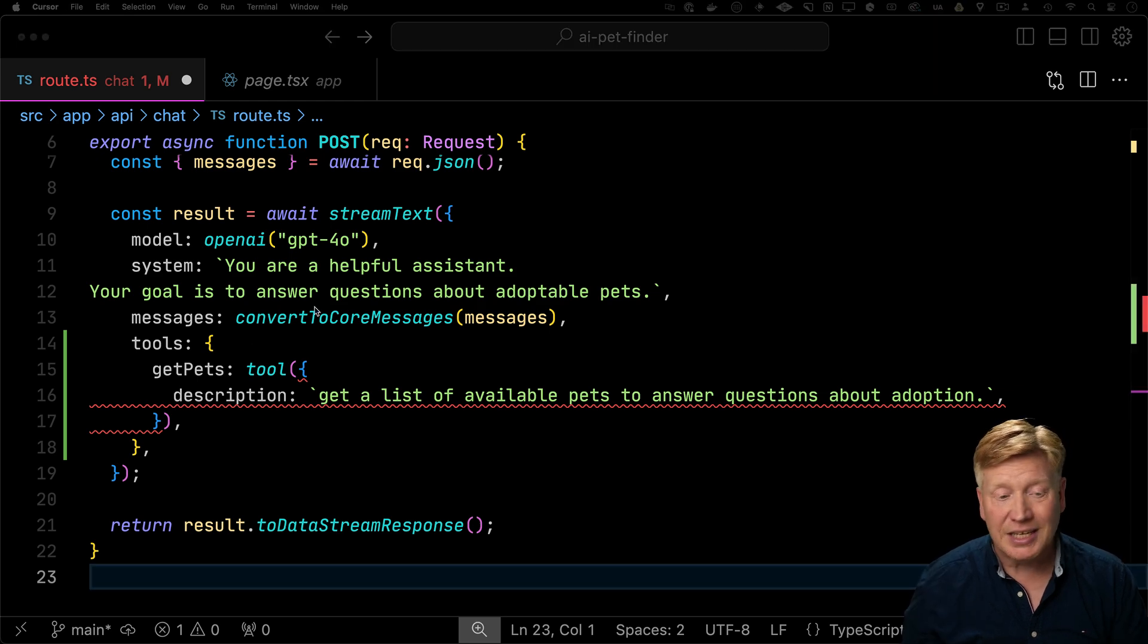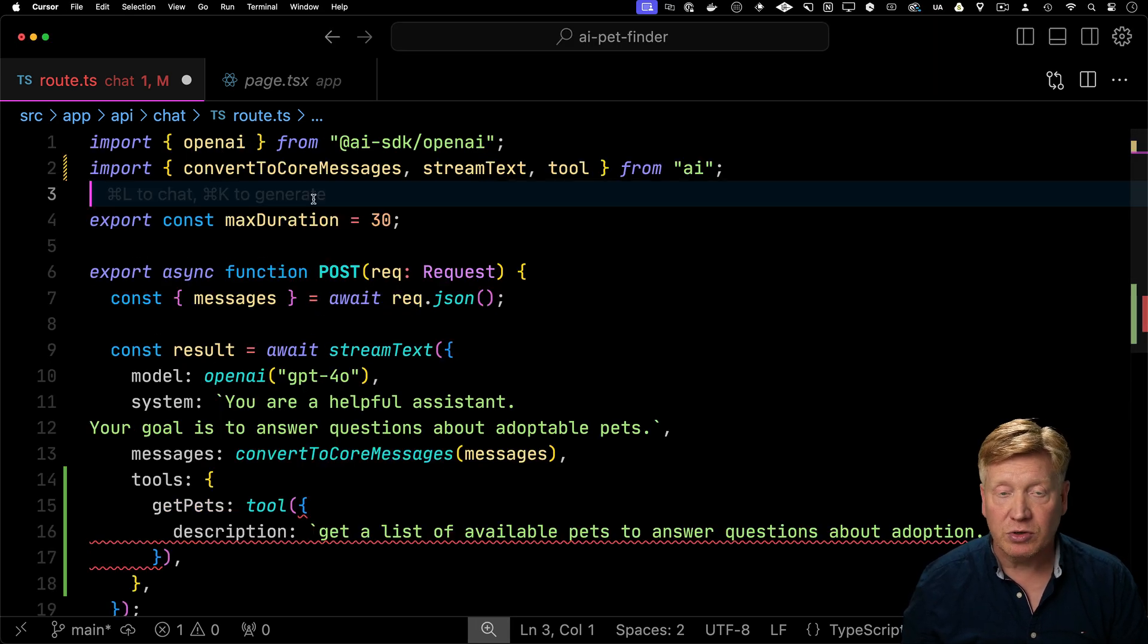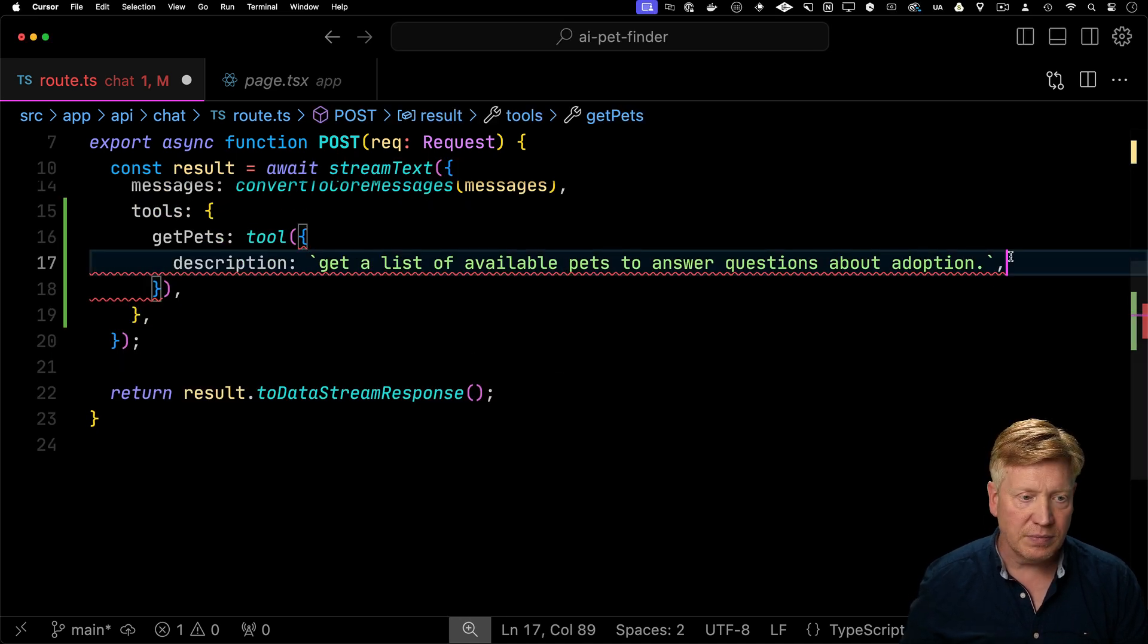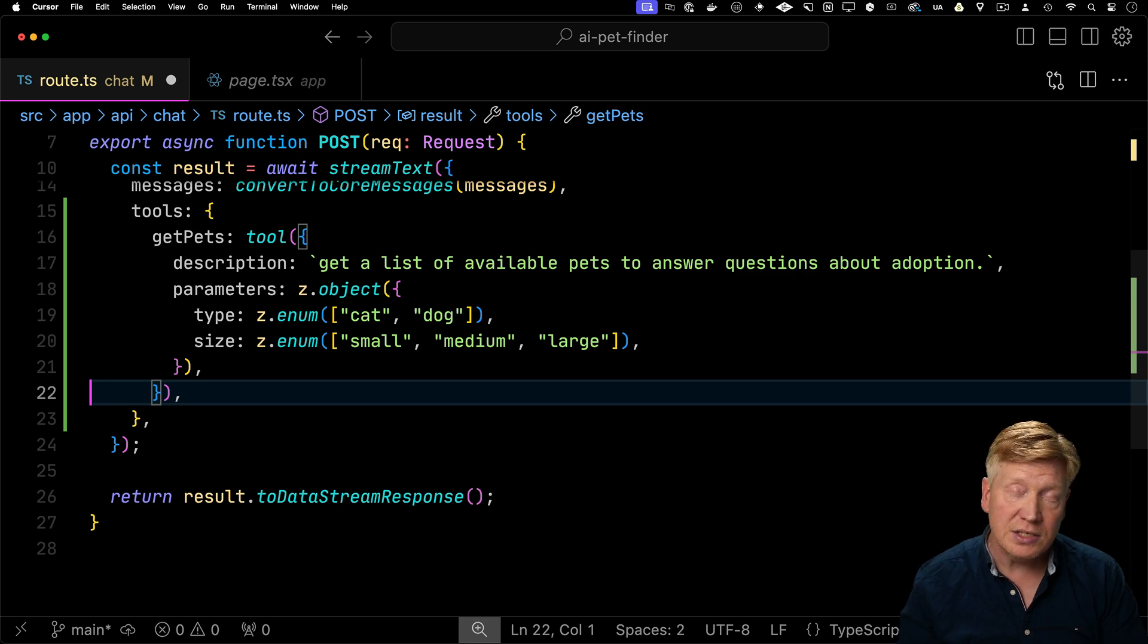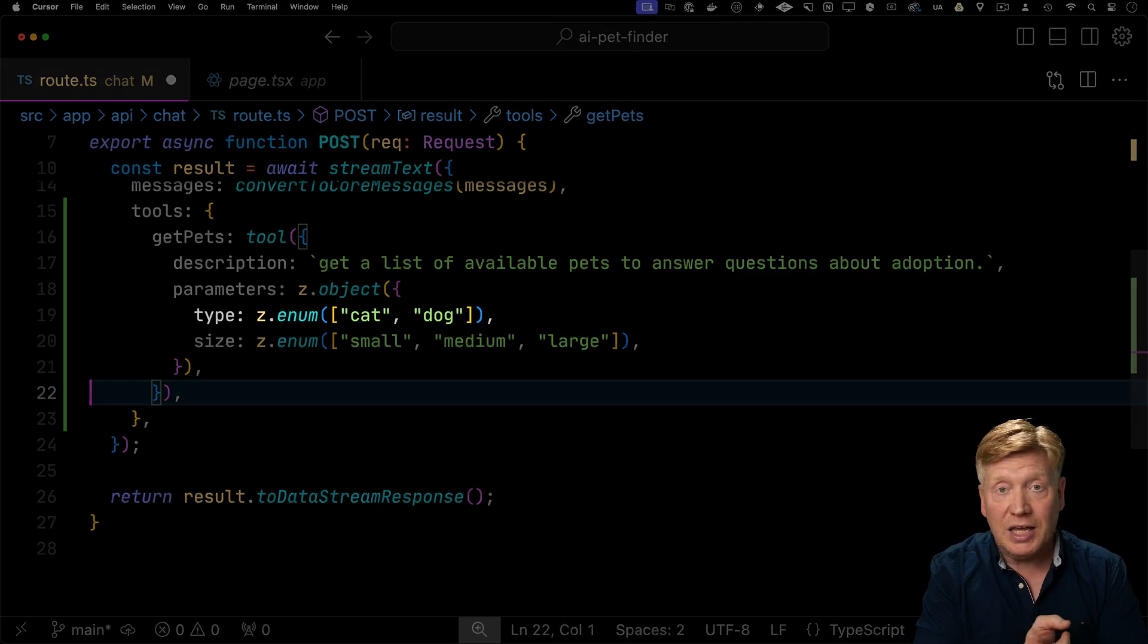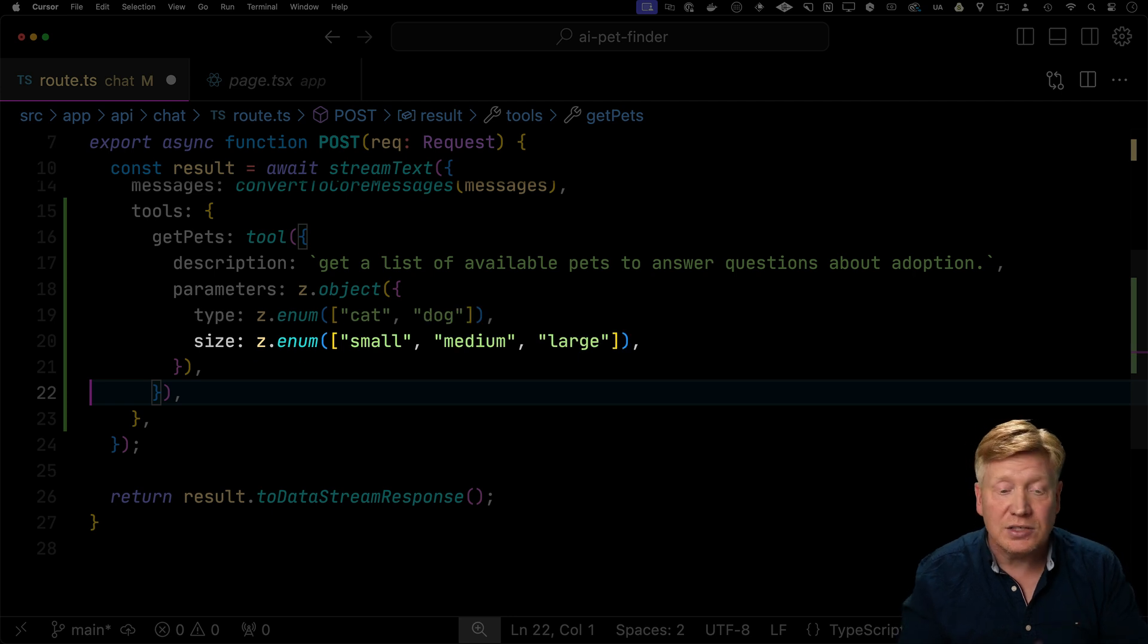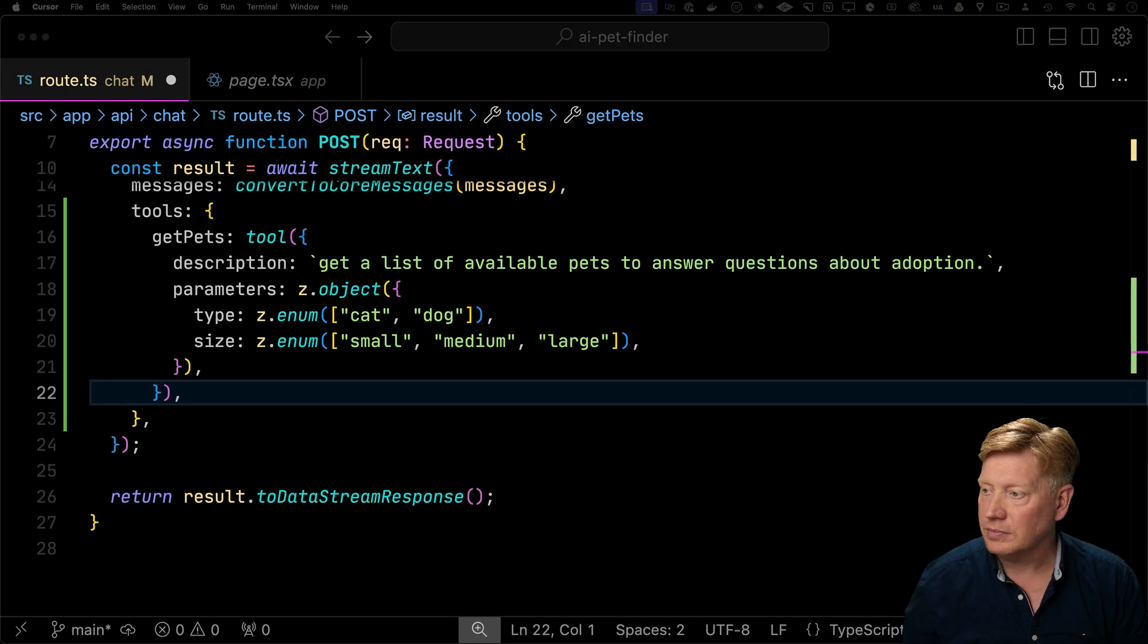Now because the function takes parameters, let's define those parameters using Zod. So we'll bring in Zod and then down in our getPets, we'll define the parameters. The parameters have to be an object and then within that we'll define some keys. Keys will be the type of the animal you want. So in this case, a cat or a dog. And then the size. Do you want a small or medium or a large size cat or dog?